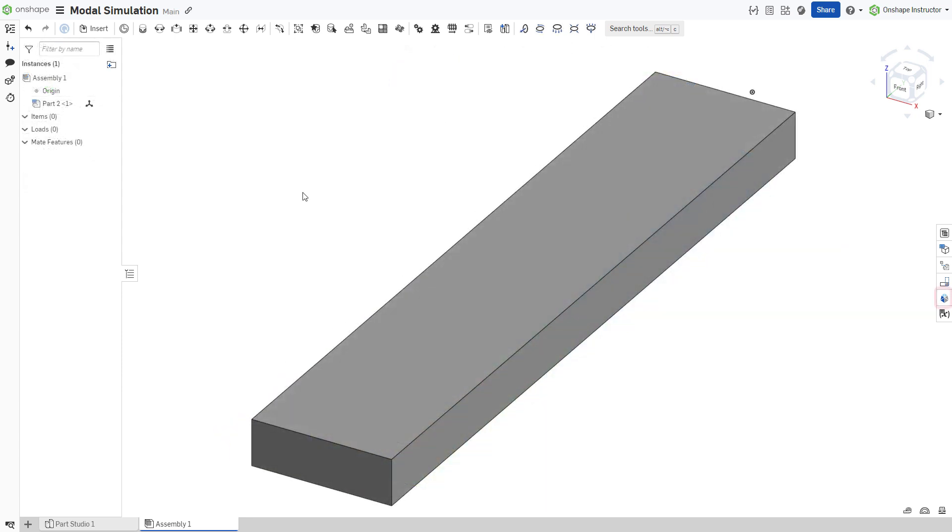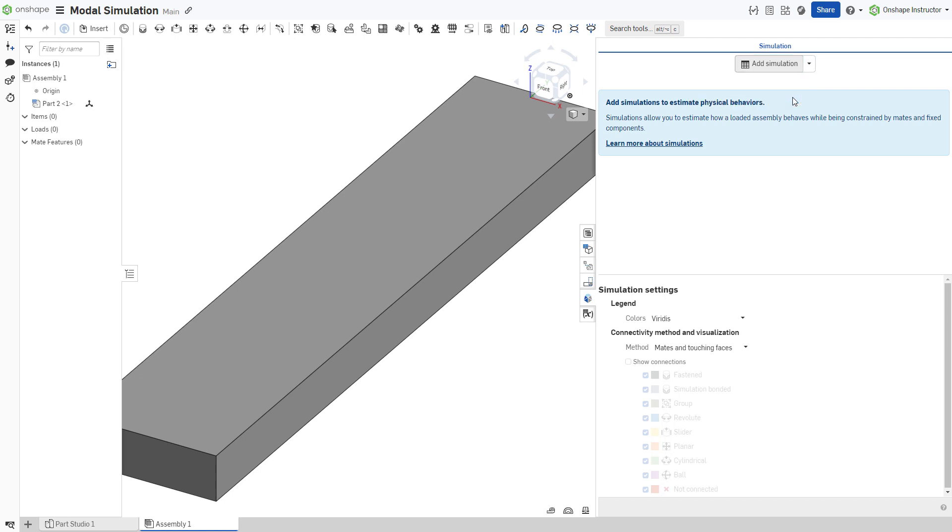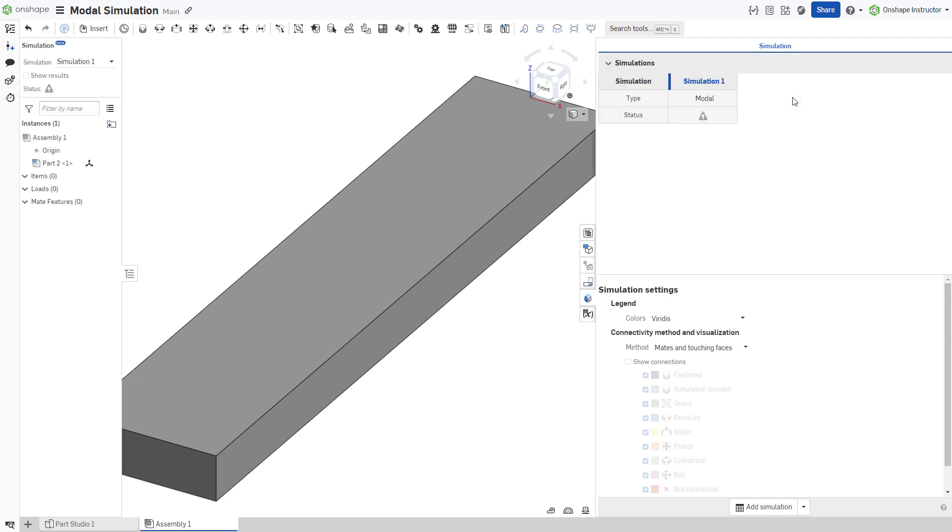Next, open the simulation panel on the right side of the screen. To add a modal analysis, click Add Simulation, then Add Modal Simulation. You may only define one modal analysis in each assembly.